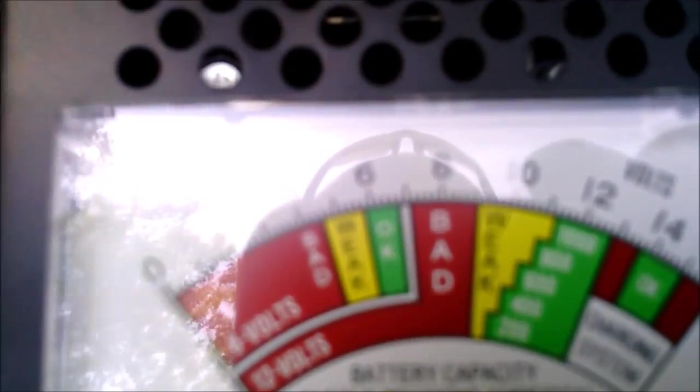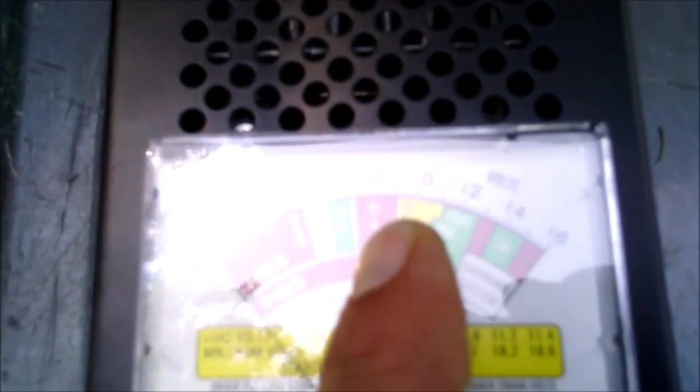It's got these different graduations for 200, 400, 600, 800, 1000 cold cranking amps. When you hit this button and load it down, it'll tell you on that little green scale where your cranking amps is at. Basically, if it goes down below that, you know it's a bad battery.